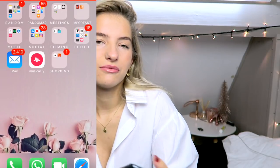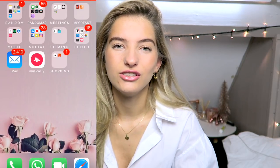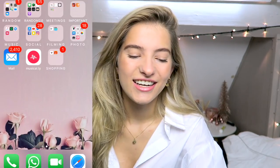So just the regular apps. Then in the meetings folder I have calendar, reminders, clock, and contacts.